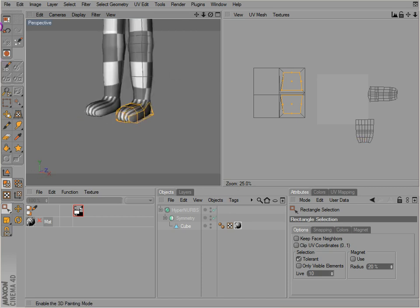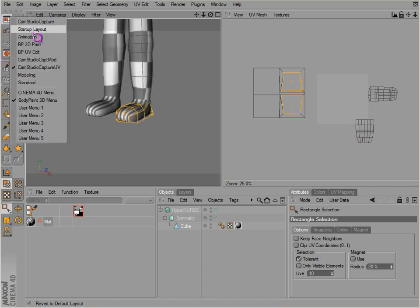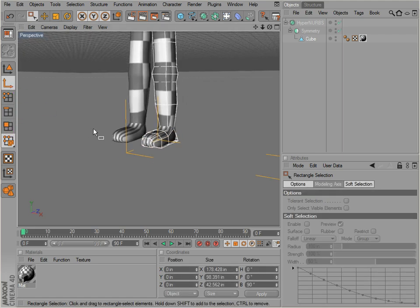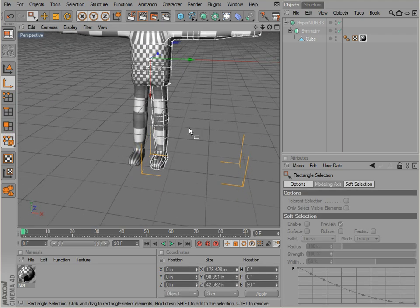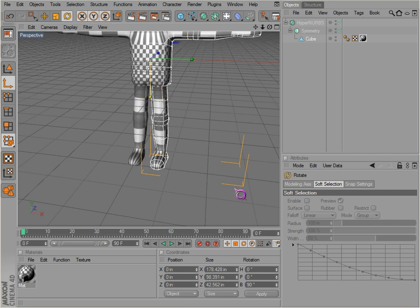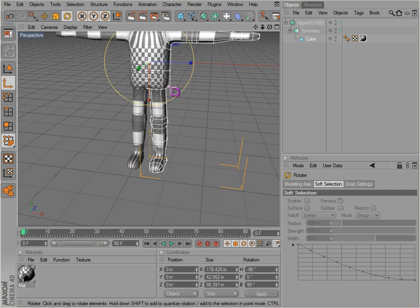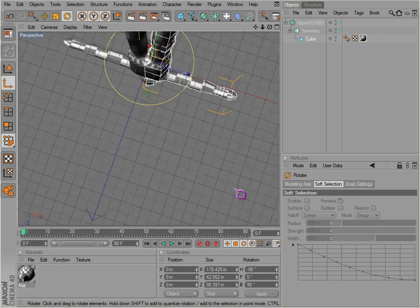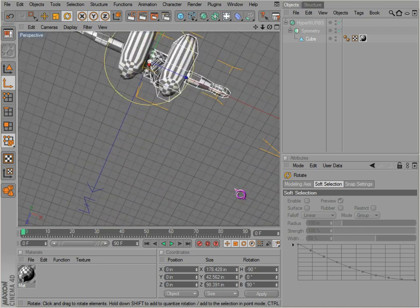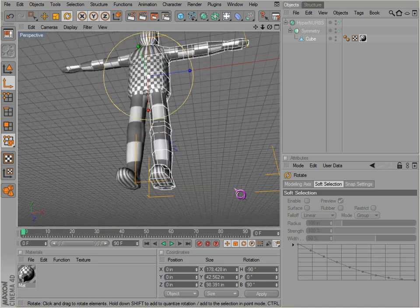Alright, go back to standard mode. Rotate that axis again where the Y is facing this way. So in other words it would be like this is standing upright this direction. So this is the bottom, this is the top for the foot here.